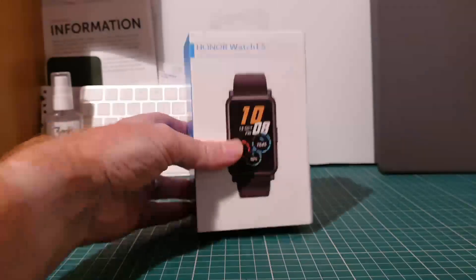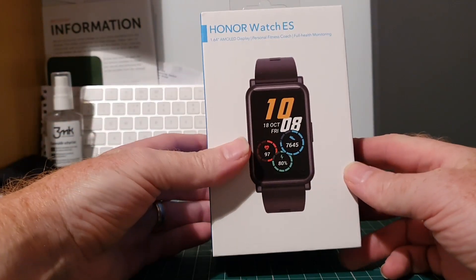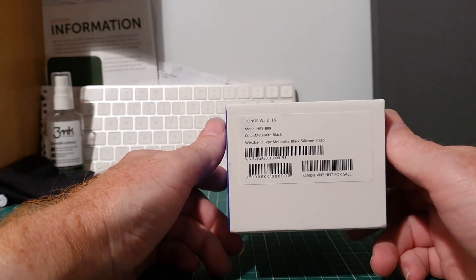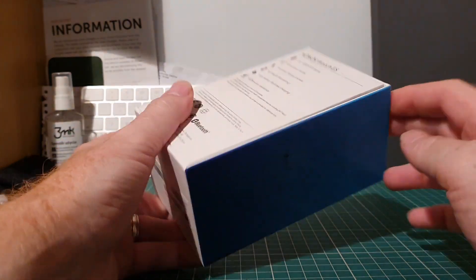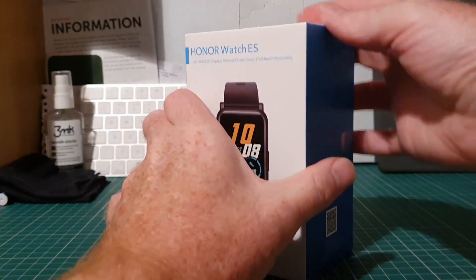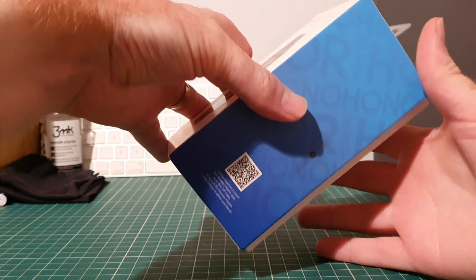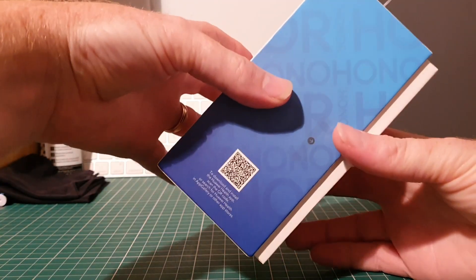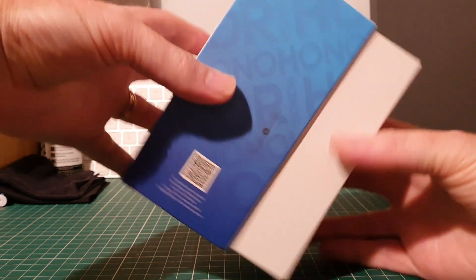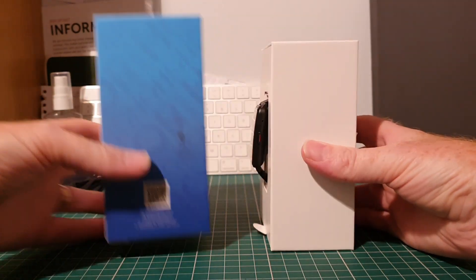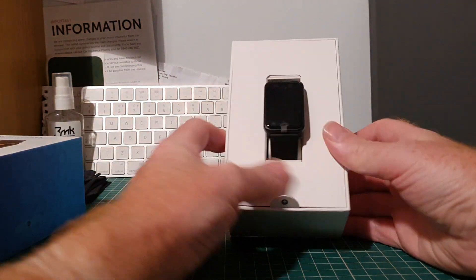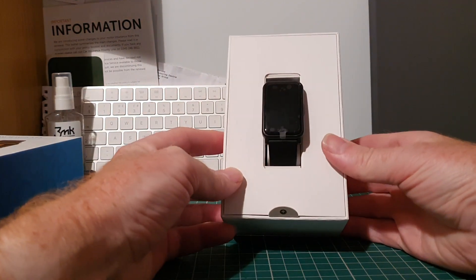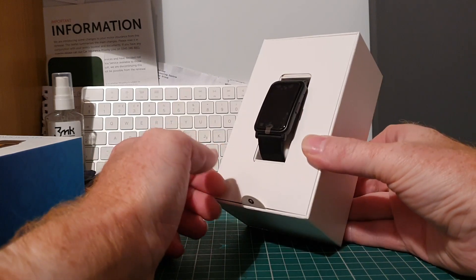So here we have the Honor Watch ES. Relatively simple, small, compact packaging. So we're just going to get it opened up. Now this is being advertised as a smartwatch, however for me it looks more like a fitness band.